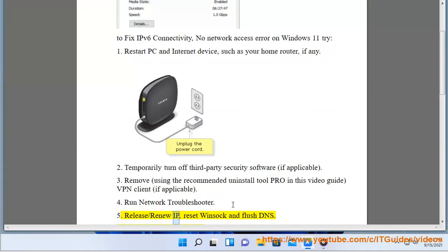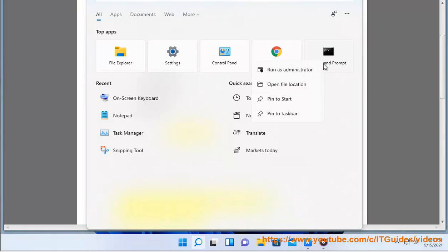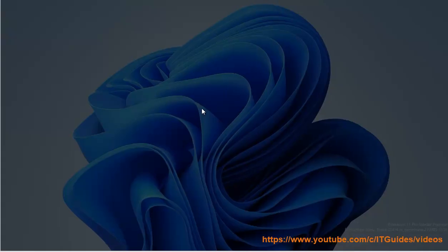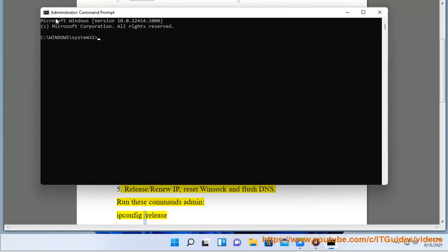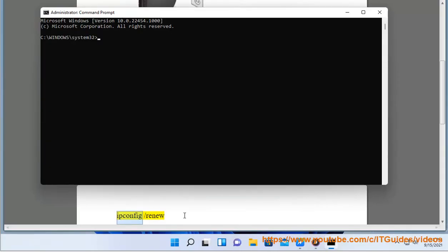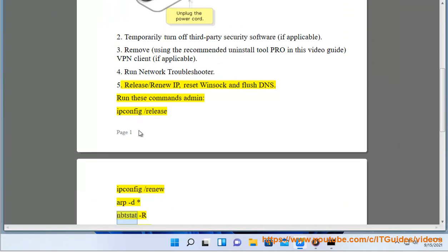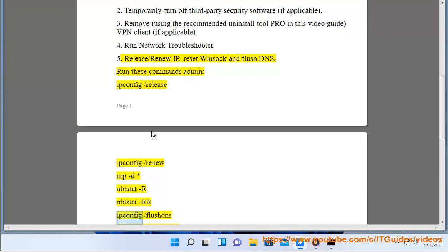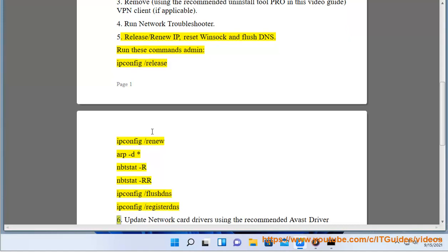5. Release/Renew IP, Reset Winsock and Flush DNS. Run these commands as admin: ipconfig /release, ipconfig /renew, netstat -r, netstat -rr, ipconfig /flushdns, ipconfig /registerdns.